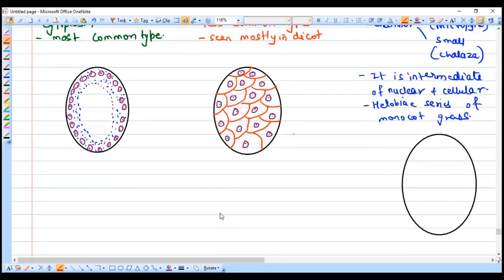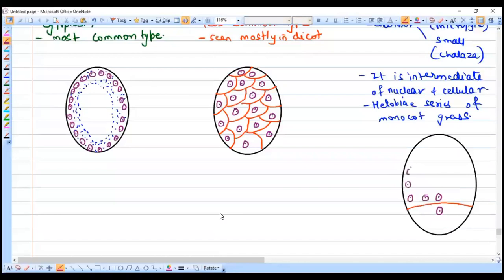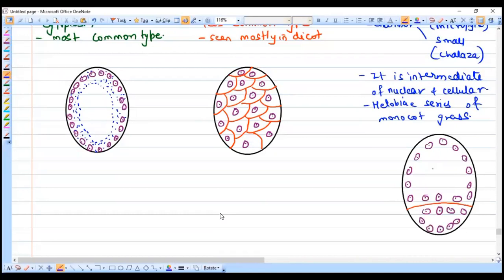In halobial endosperm, the first division is karyokinesis followed by cytokinesis, resulting in two chambers being formed — the small one at the chalazal end and the large one at the micropylar end. After that, only karyokinesis takes place. The nuclei remain suspended in the cytoplasm. This is called halobial type of endosperm.